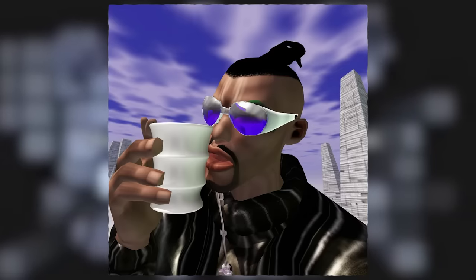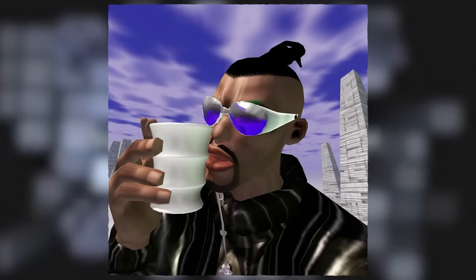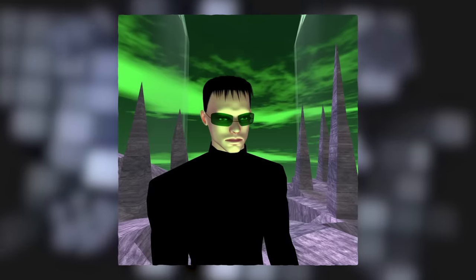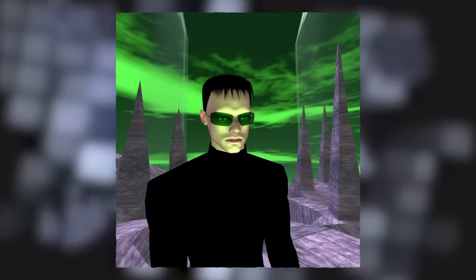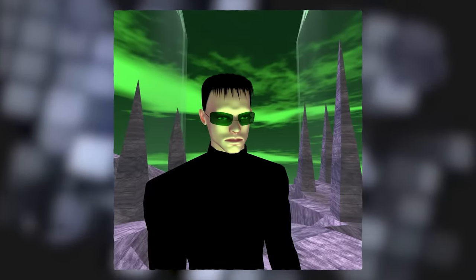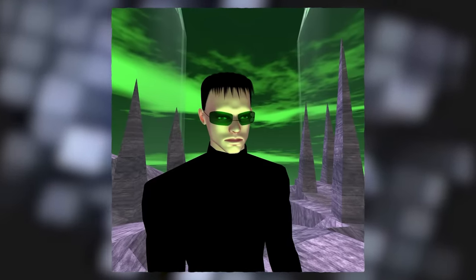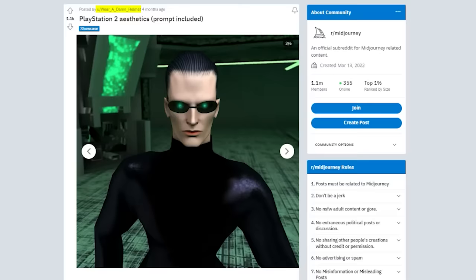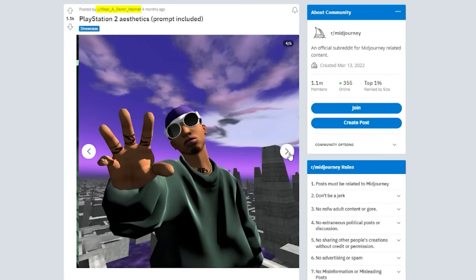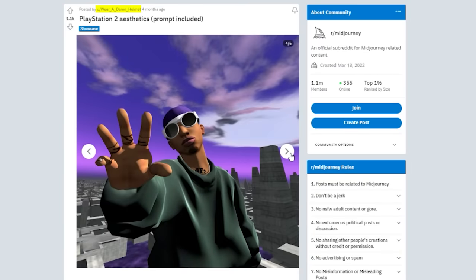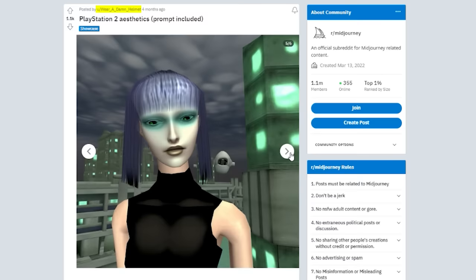Sometimes AI filters can create something great. Sometimes it actually looks like a decent rendition of what it is supposed to be. In this instance, the nostalgia from PS2 graphics can be instantly evoked thanks to the use of image generators, as outlined by Wear A Damn Helmet,